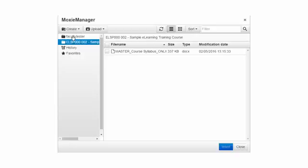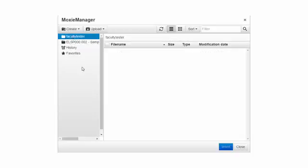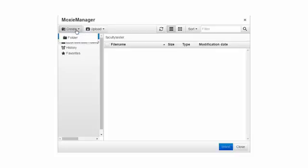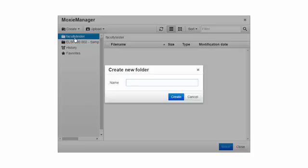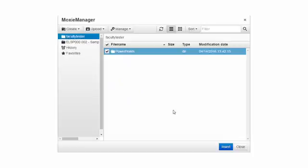Let's click back on the Faculty Tester folder and we're going to look at the first button, create. Click the create button and we have an option to add a folder. Clicking that folder button we can add a name to a folder and I'm going to type PowerPoints and click create.